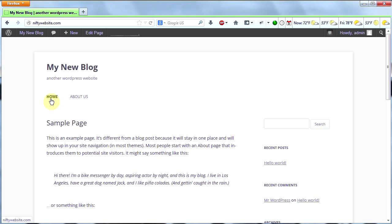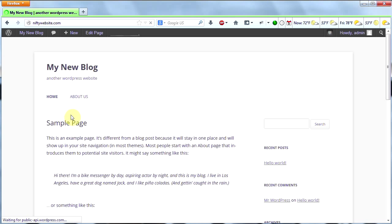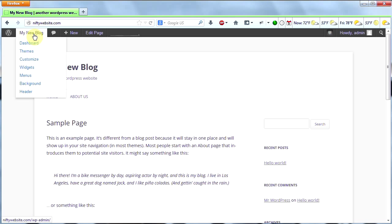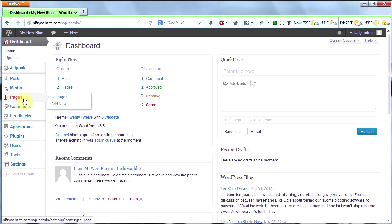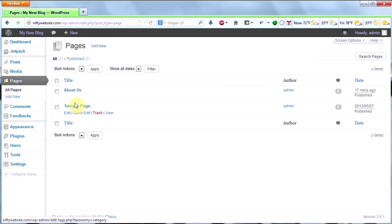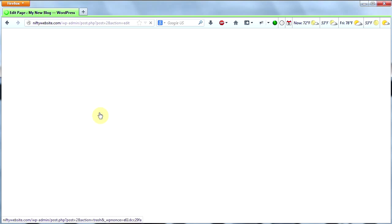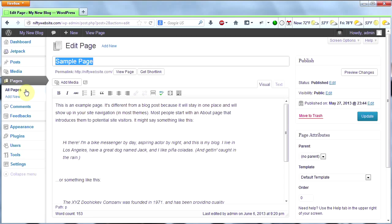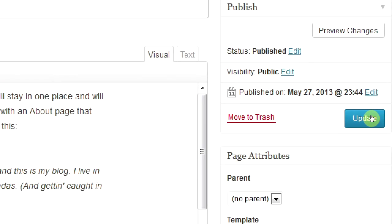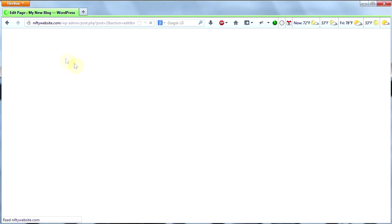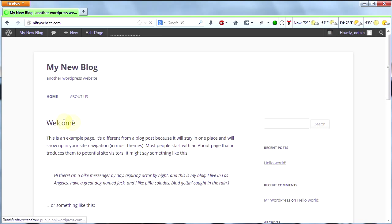Okay, now we have two pages. We have our homepage, which is the sample page that WordPress has given us, and we have our about us page. We don't want our homepage to be called sample page, so let's go back to the dashboard, go to pages on the left, and click on all pages. We're going to change this page called sample page to something nicer, like welcome. Then click update on the right. Now let's go back and look at it — much better. Welcome, and then about us. Perfect.